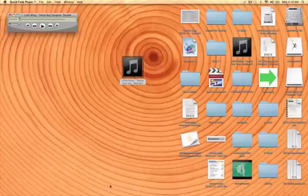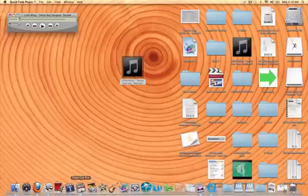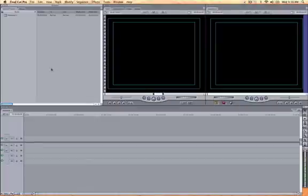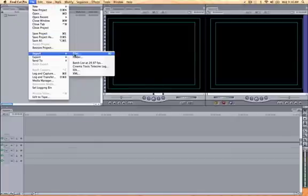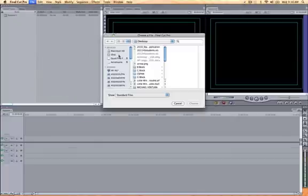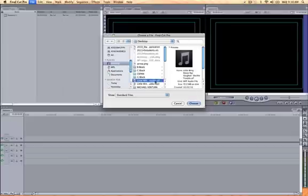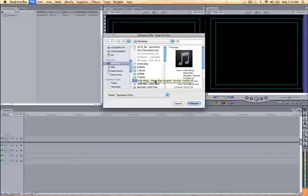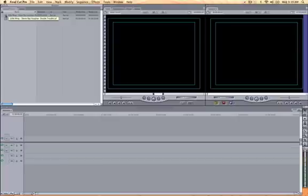Now in Final Cut, you simply click in the browser window, choose File, Import File. I know it's on the desktop because that's where I chose to save it. Now I'm going to choose the .aif file. Now I have my music file in Final Cut, so I can edit or drop it into the timeline.